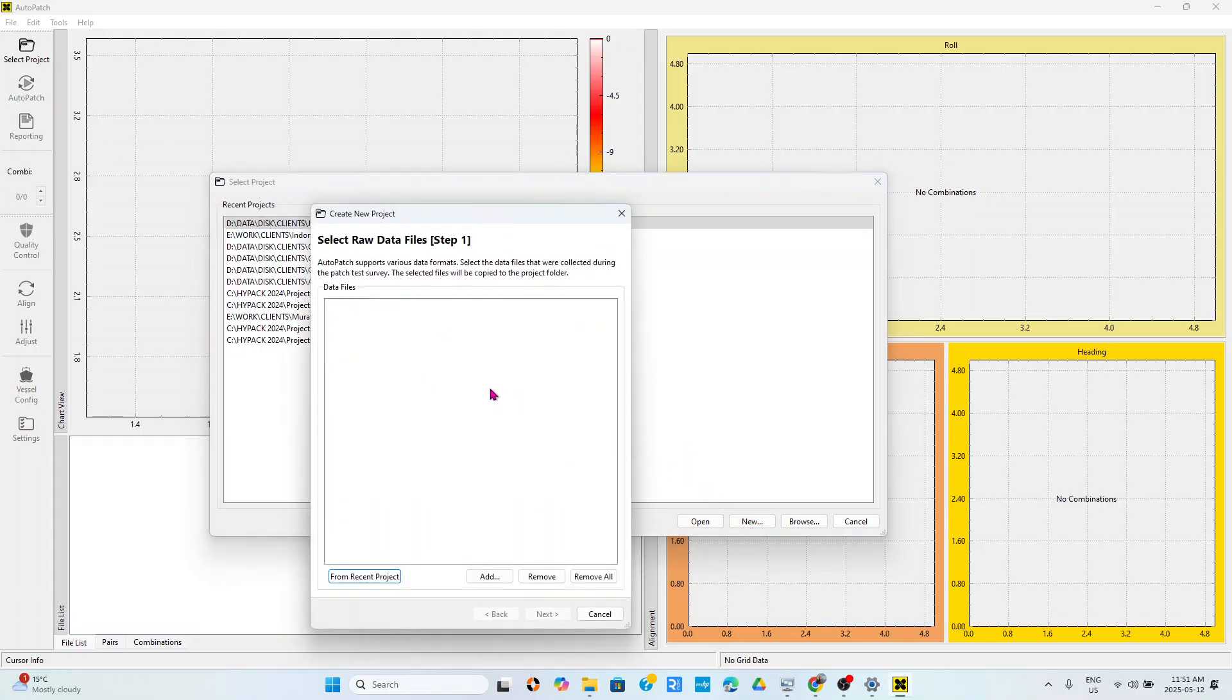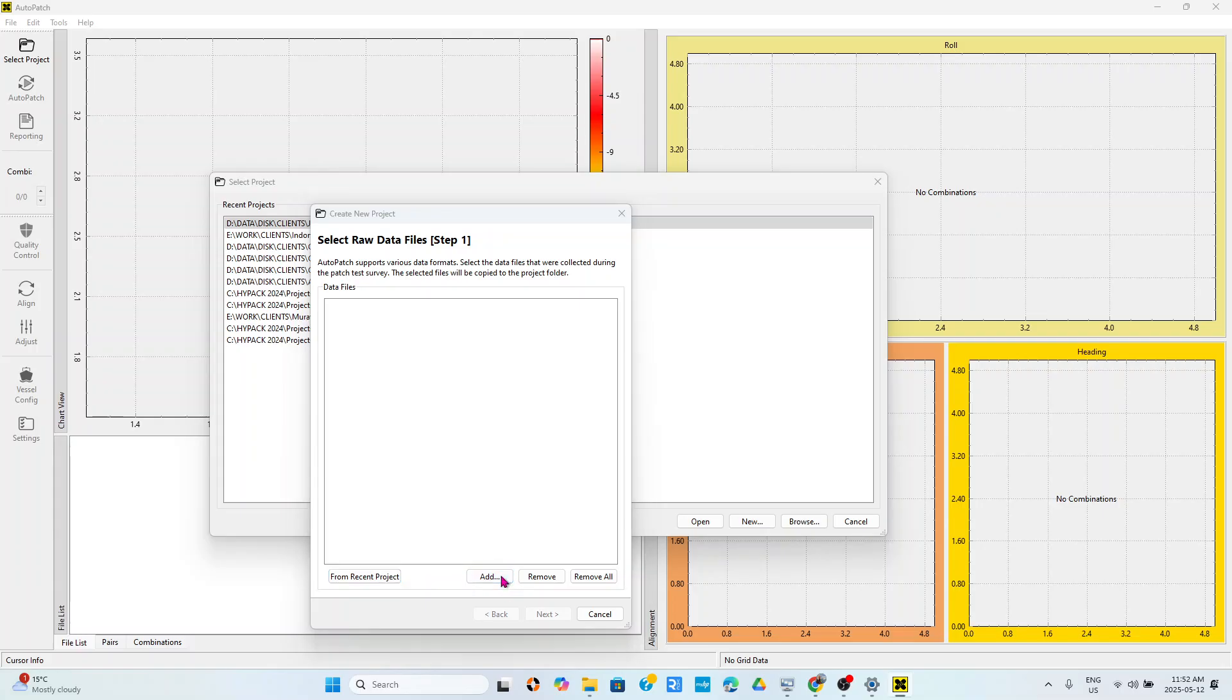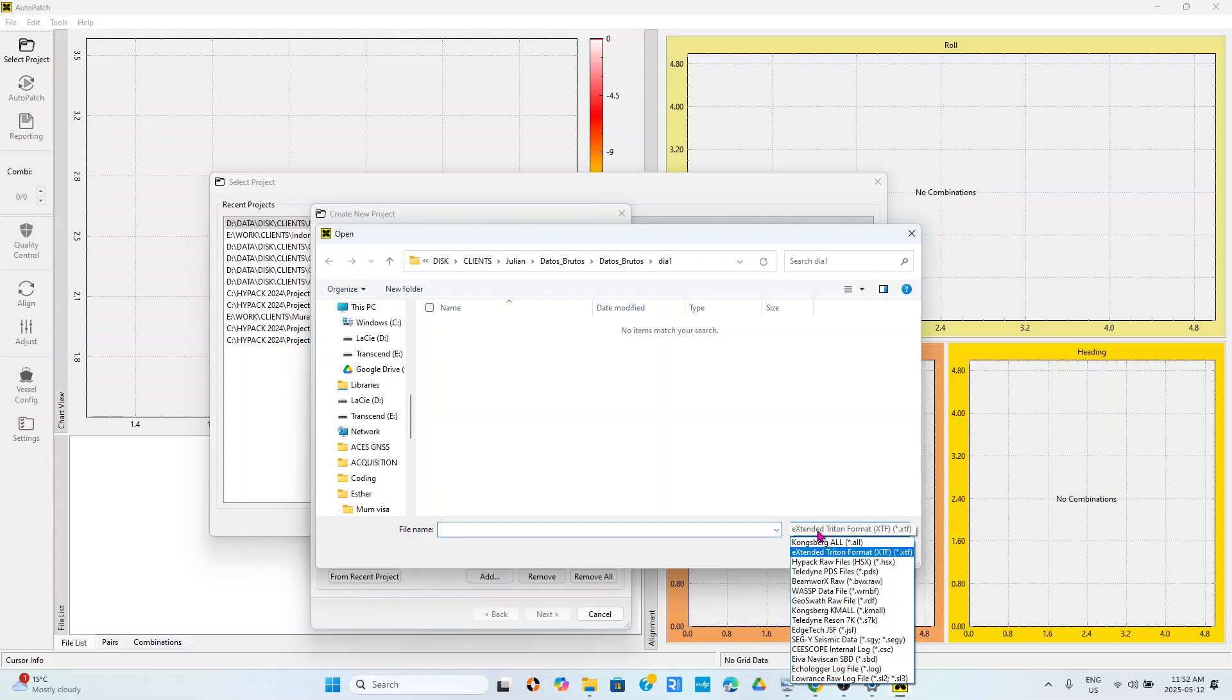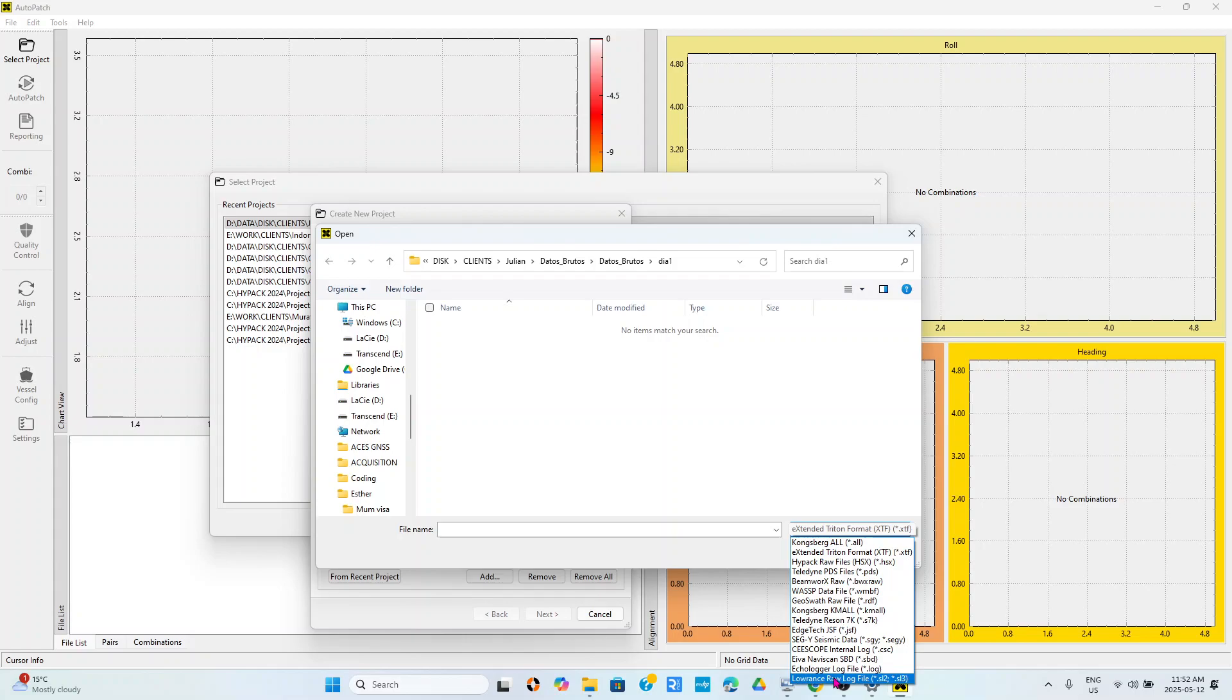Once we choose new project and we have a new project, you can come here from recent project, you can open a setup from a recent project or something like that. Now I will come here at what will I be adding different file formats. You can see the different multi-beam formats that you can load in Auto Patch.